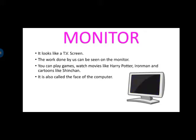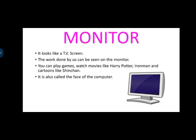We can play games. Games खेल सकते हैं. Movies देख सकते हैं. जैसे Harry Potter, Beam, Shin Chan, Iron Man. Anything you can watch on the monitor of the computer. So this is also called the face of the computer. So monitor is the face of the computer.